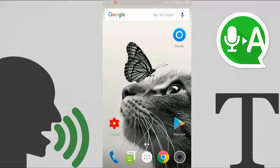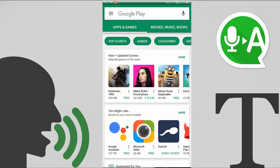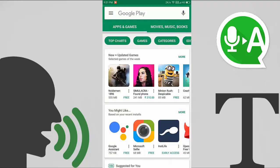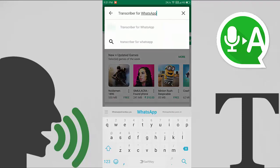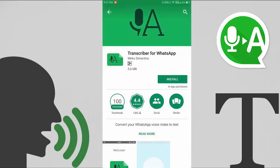Hello friends, my name is Shivam and today I will show you how you can convert a WhatsApp voice message into text. It's very simple — go to the Play Store and type 'Transcriber for WhatsApp' and open it.